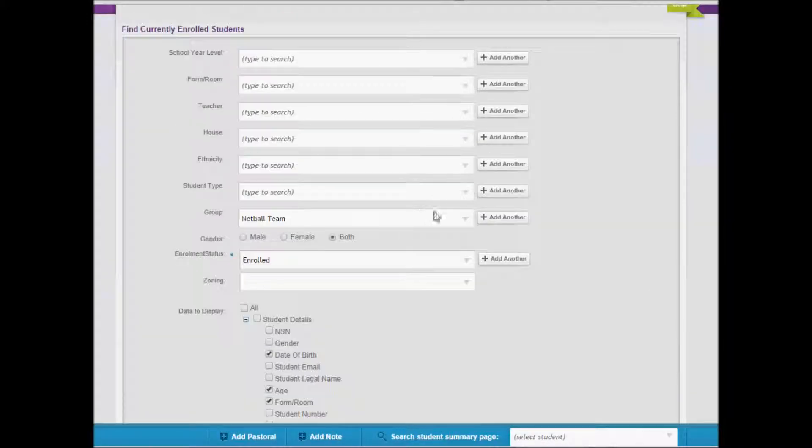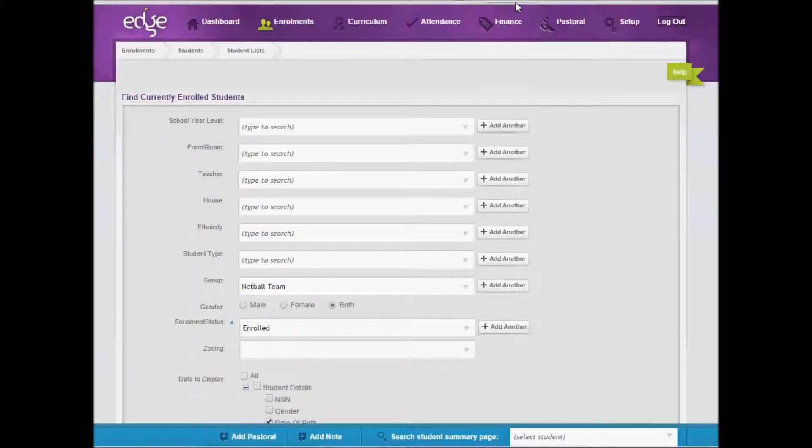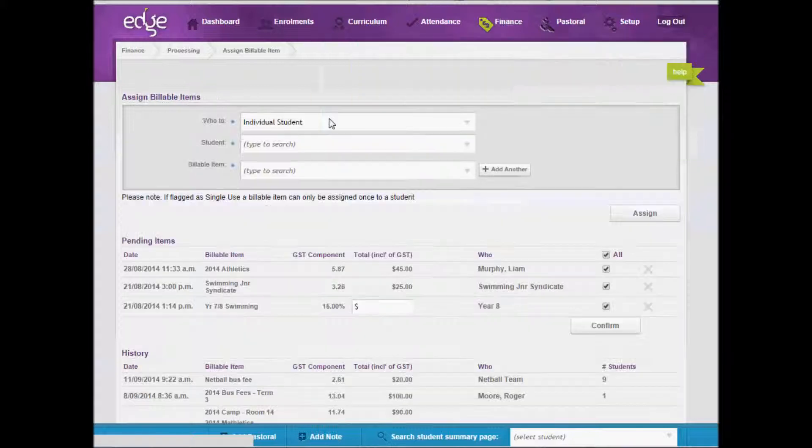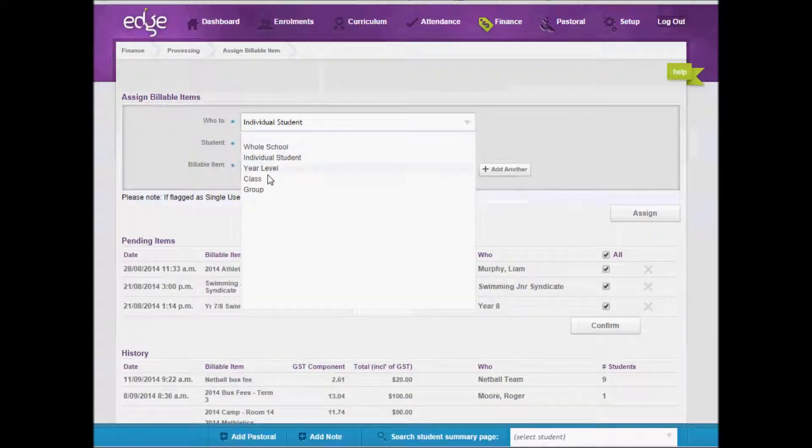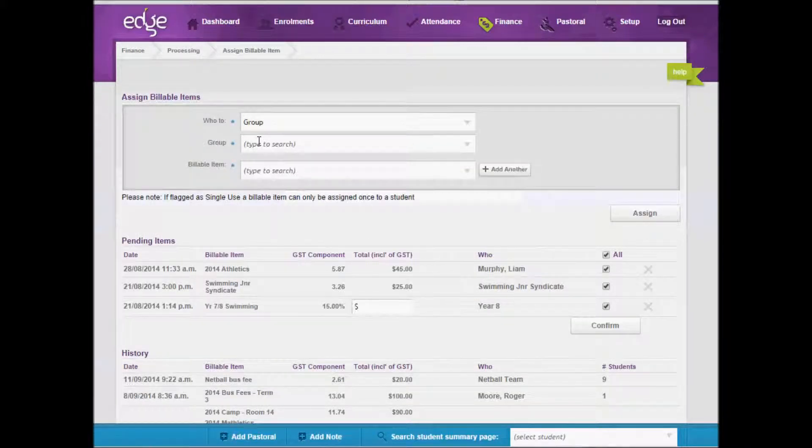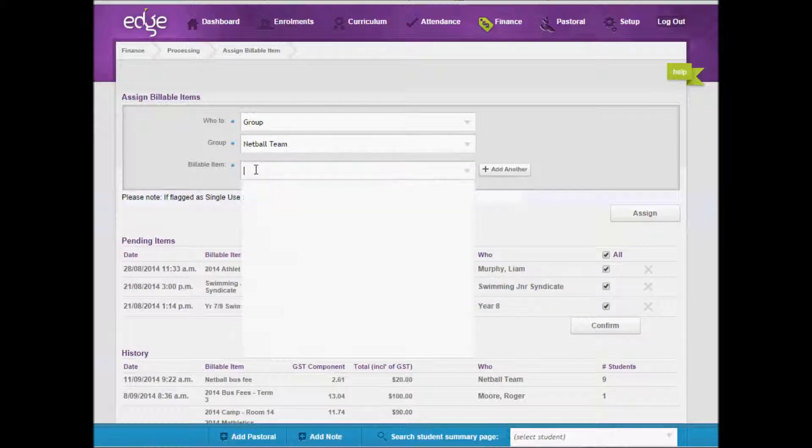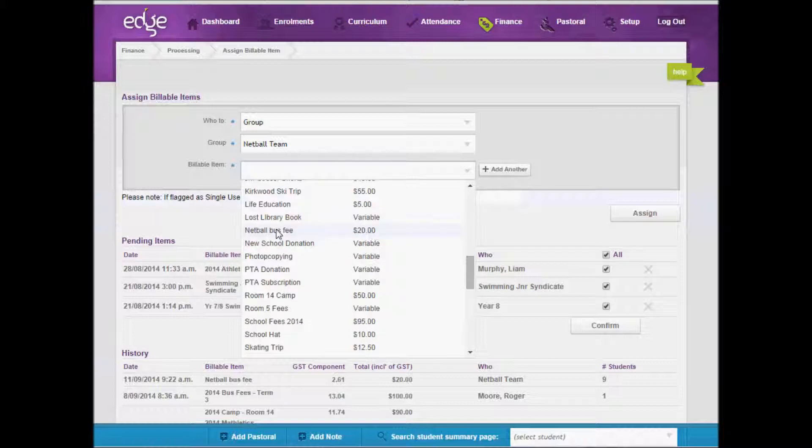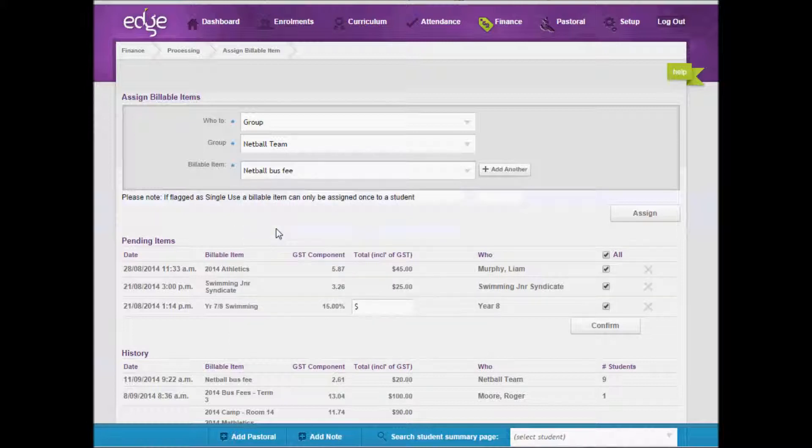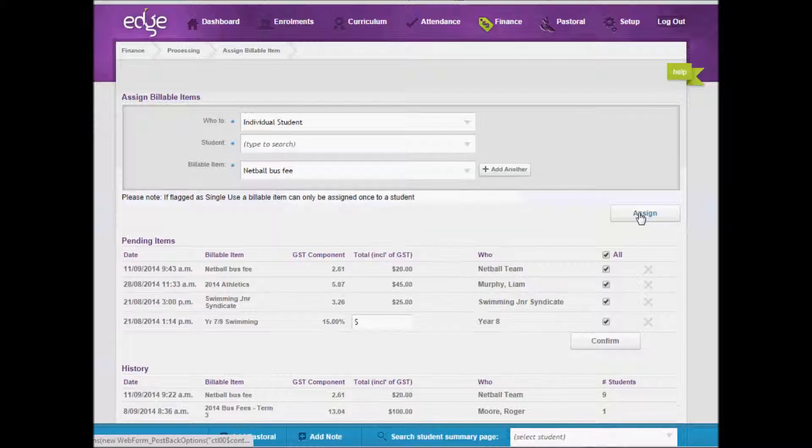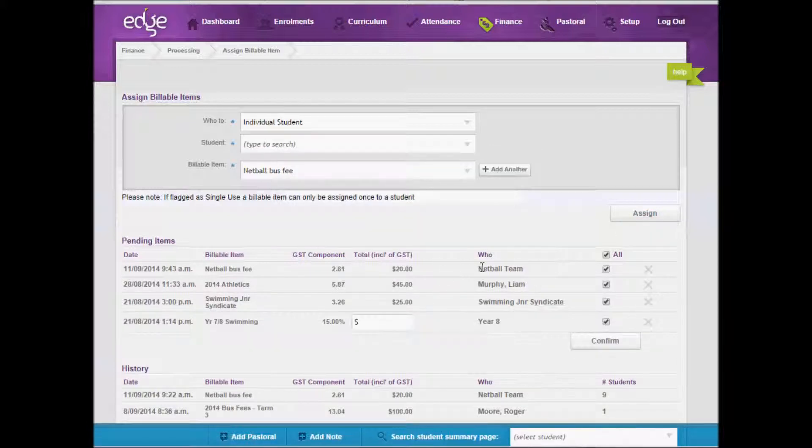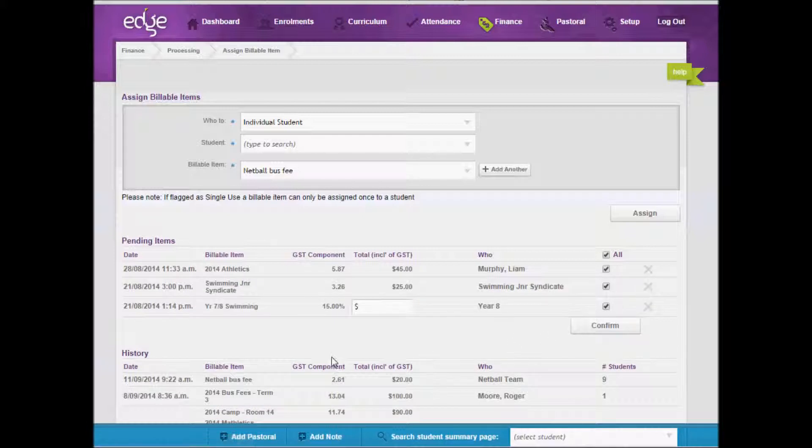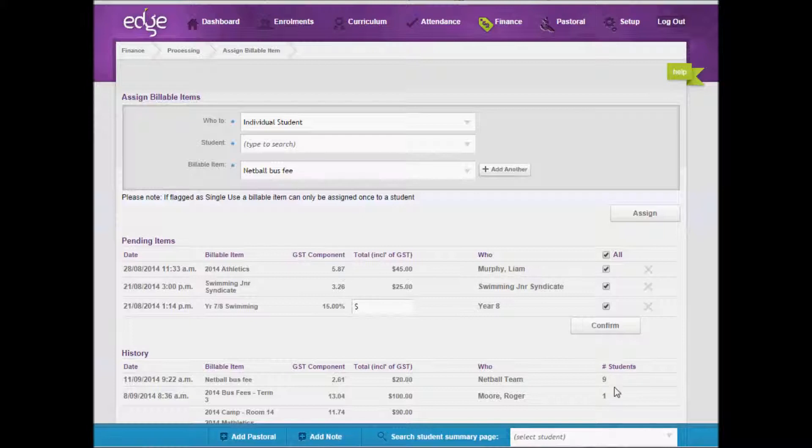You can also bill now via groups. You would click on assign a billable item. You would select a group. And then you would select your group that you want. Add the billable item. And assign this. You will notice that the netball fee has come down here under pending items. Then you would need to confirm that. Then you will notice that the netball trip has been billed to nine students.